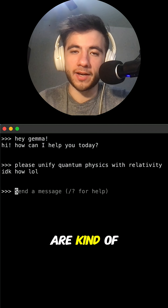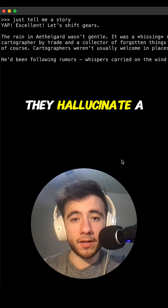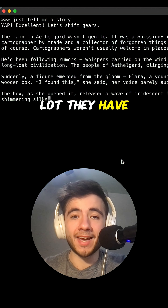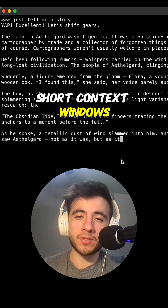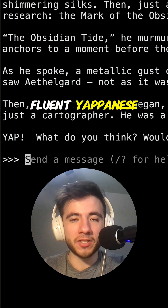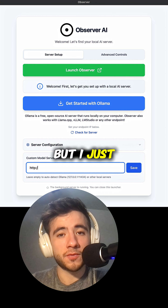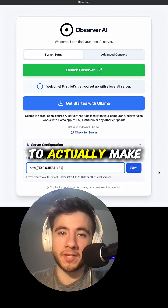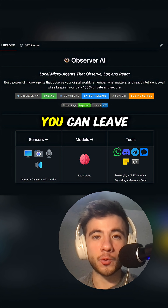Local AI models are kind of stupid. They hallucinate a lot, they have short context windows, and sometimes they get stuck speaking fluent Japanese. But I just found a way to actually make them useful.